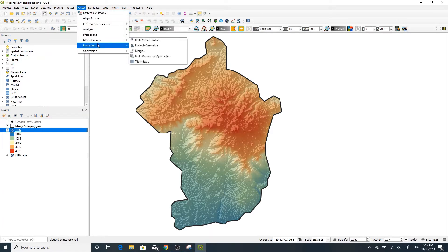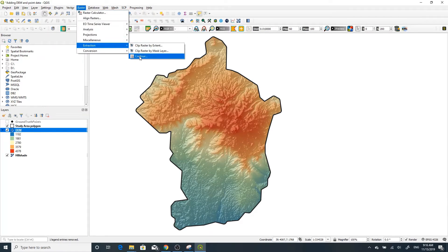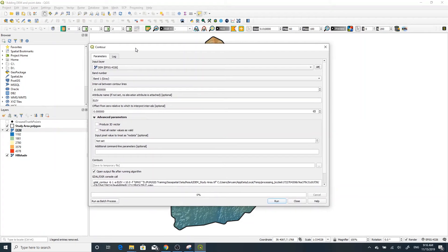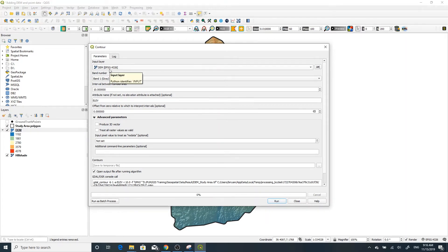Under extraction tools you can see Contour, so click Contour. Now you see the contour dialog box with different parameters. The very important parameters here are the input layer and interval.